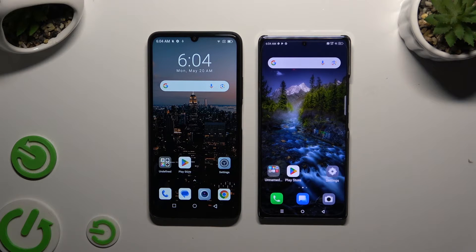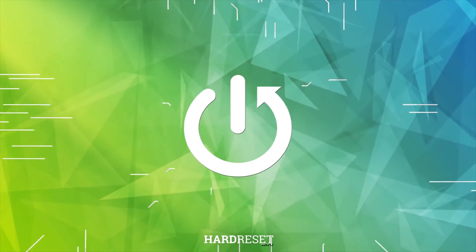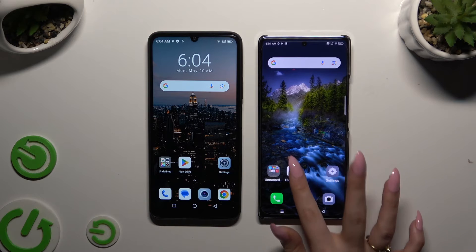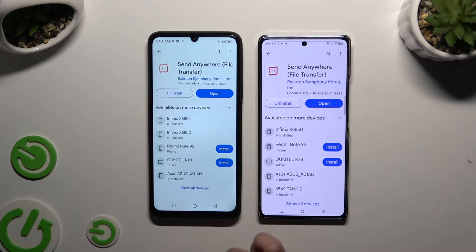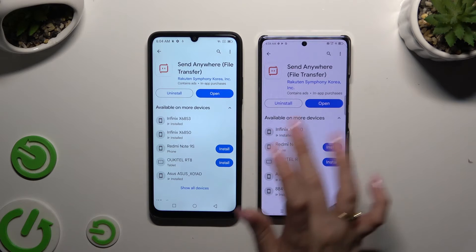Today I would like to show you how you can transfer files from an Android device to an Infinex Node 40. Begin by opening the Play Store on both and getting a free app called Send Anywhere. When it's ready, open it.